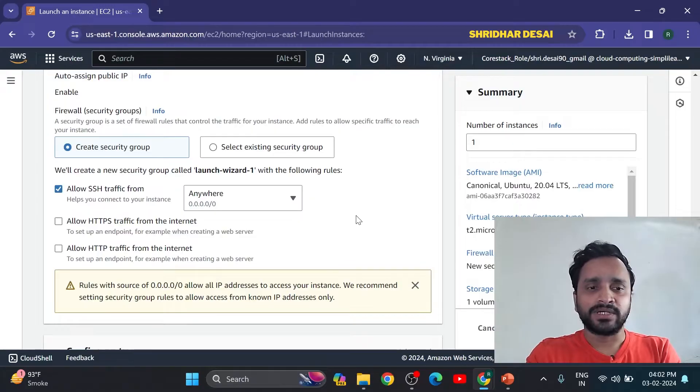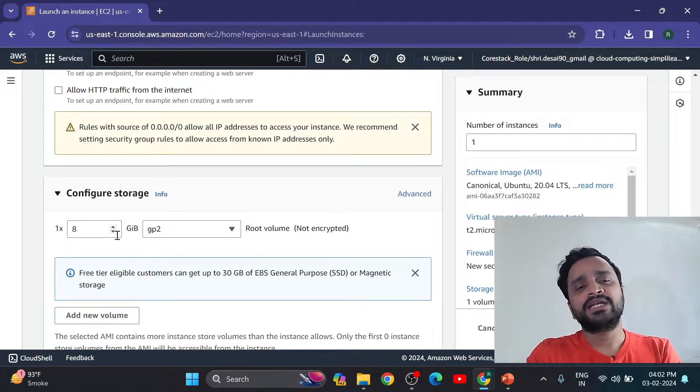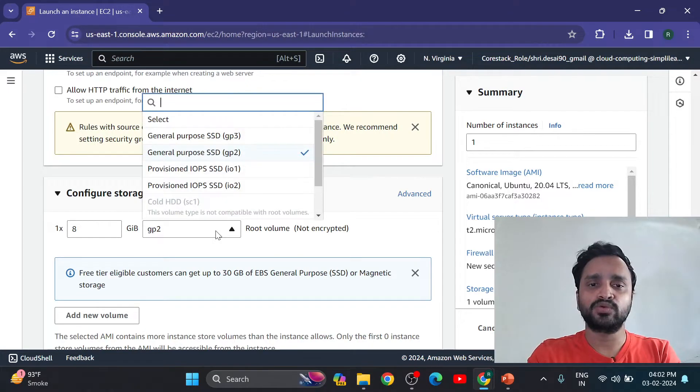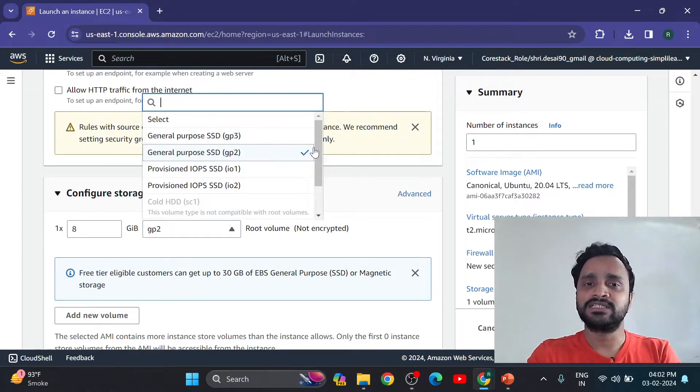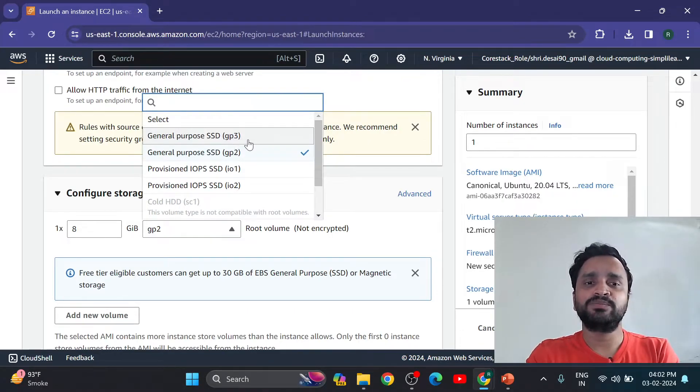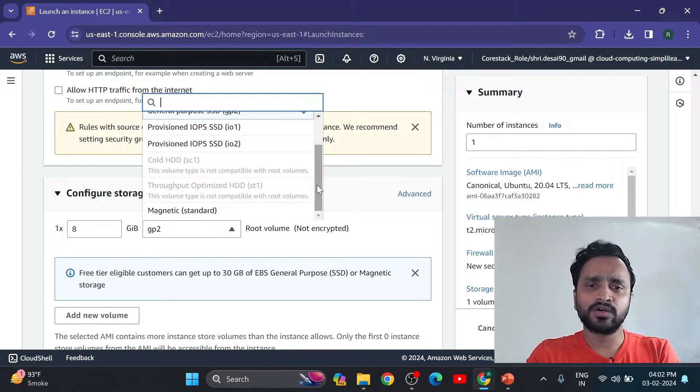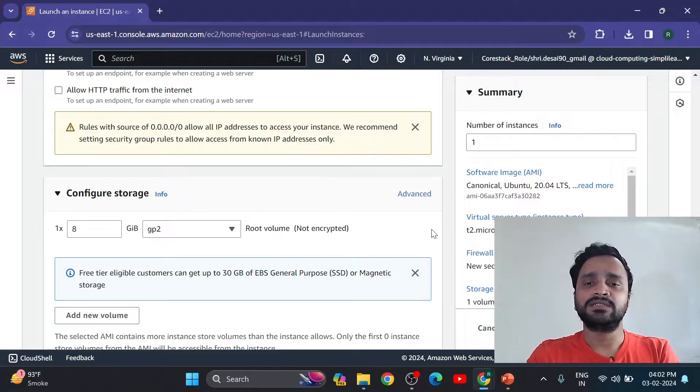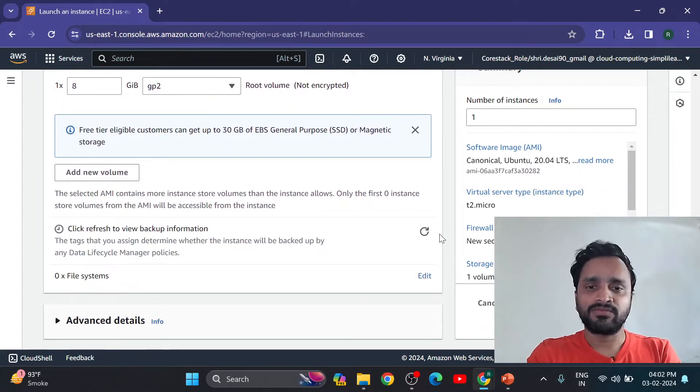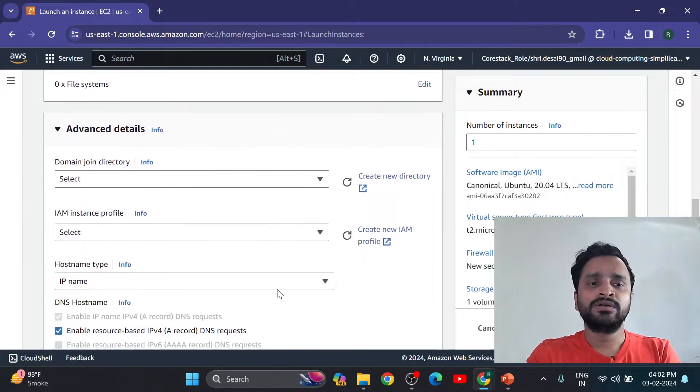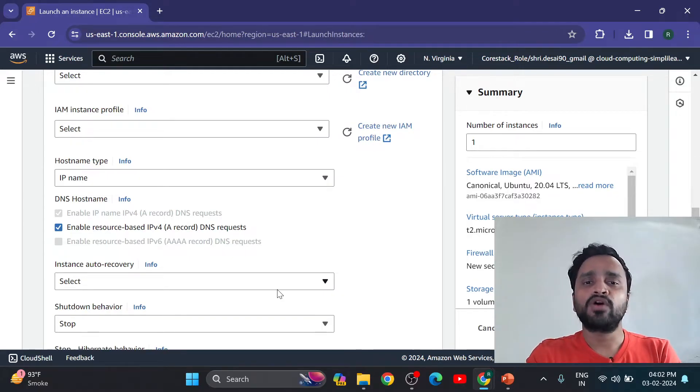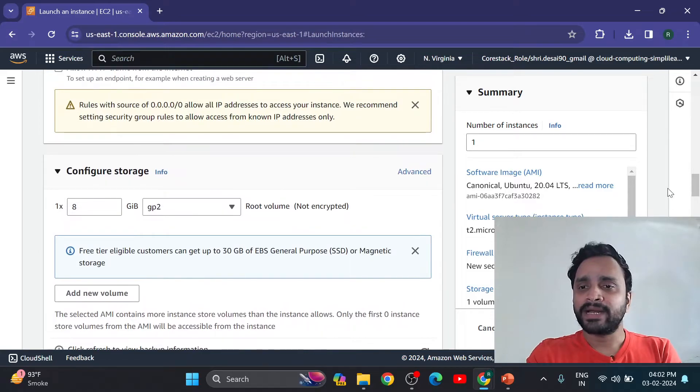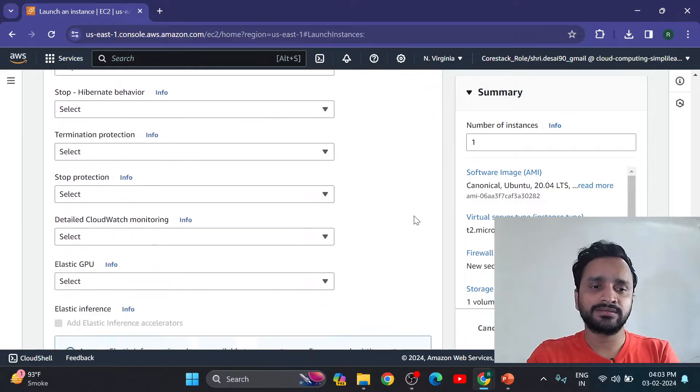So here configuration I am selecting as it is - 8 GB and GP2 root volume. I am selecting general purpose SSD GP2. You can select as per your requirement - GP3 SSD or you can select any other options. Now I am selecting as it is options given by cloud platform. So here advanced setting also available. You can give any advanced setting whatever you want as per your requirement, but for practice purpose we are not going to add anything else here.